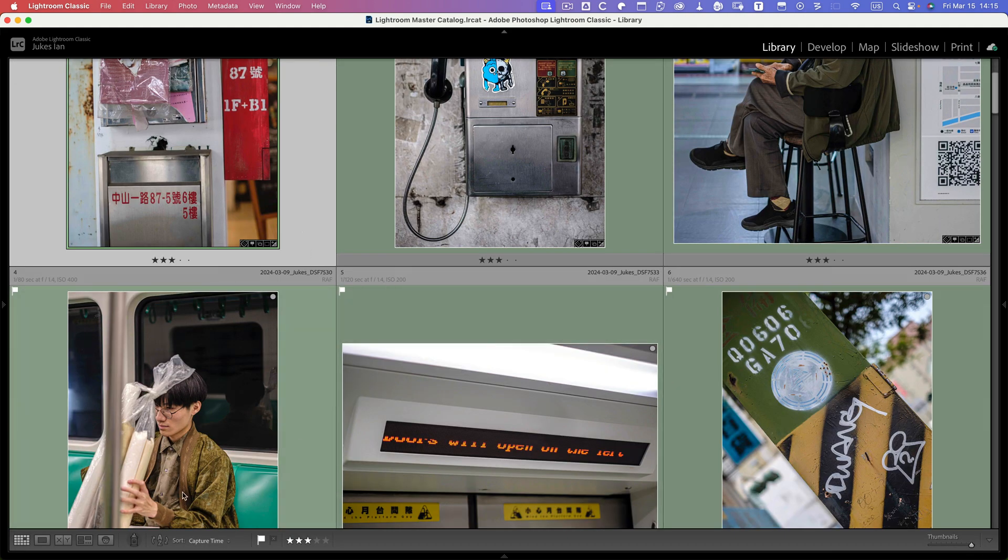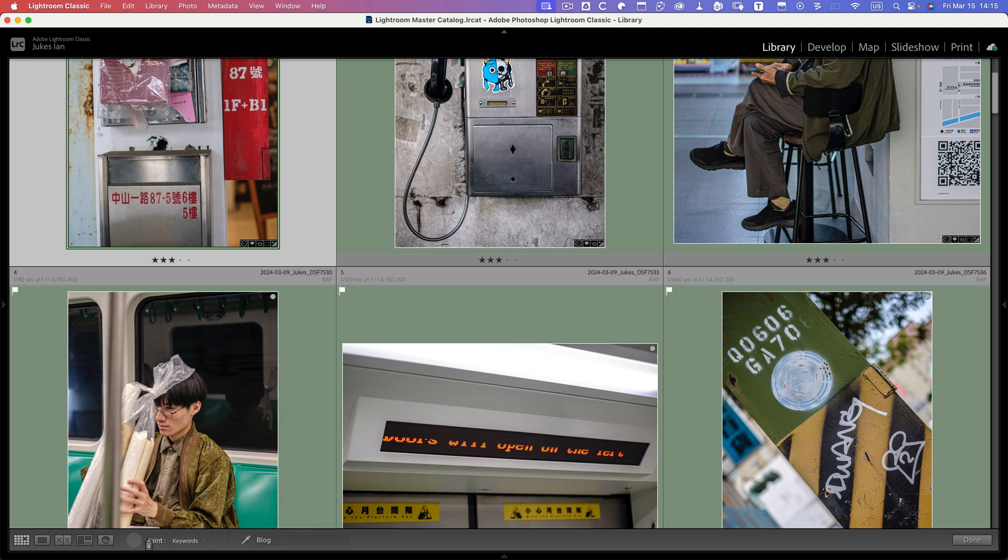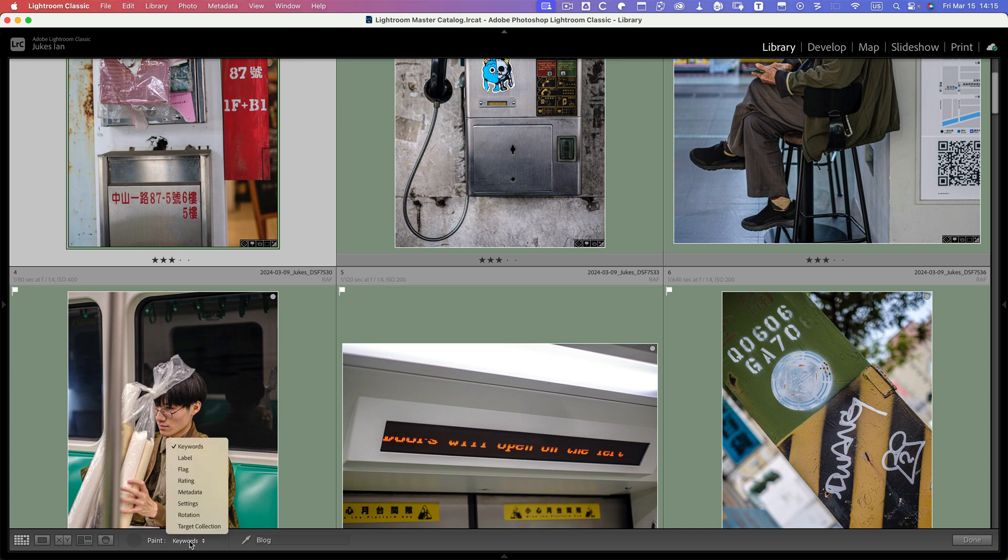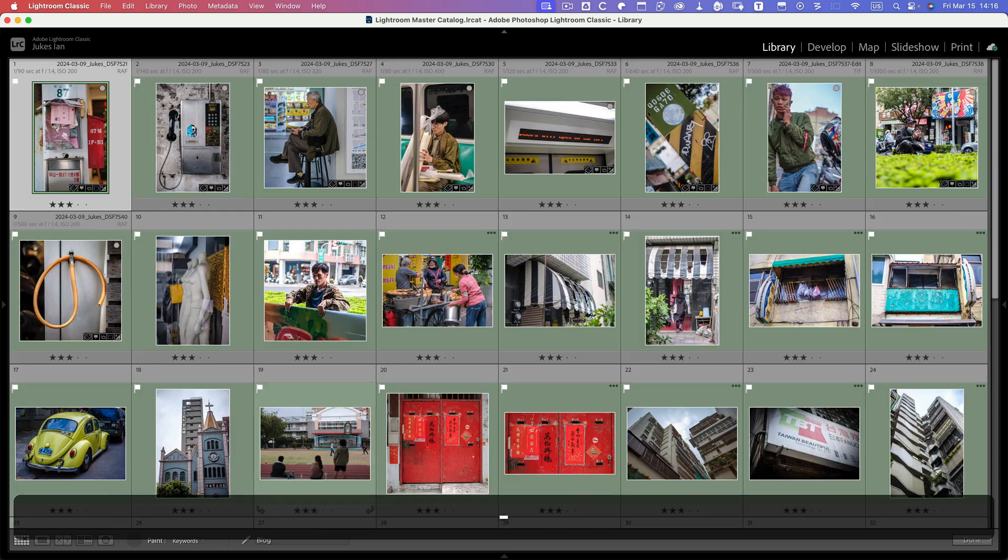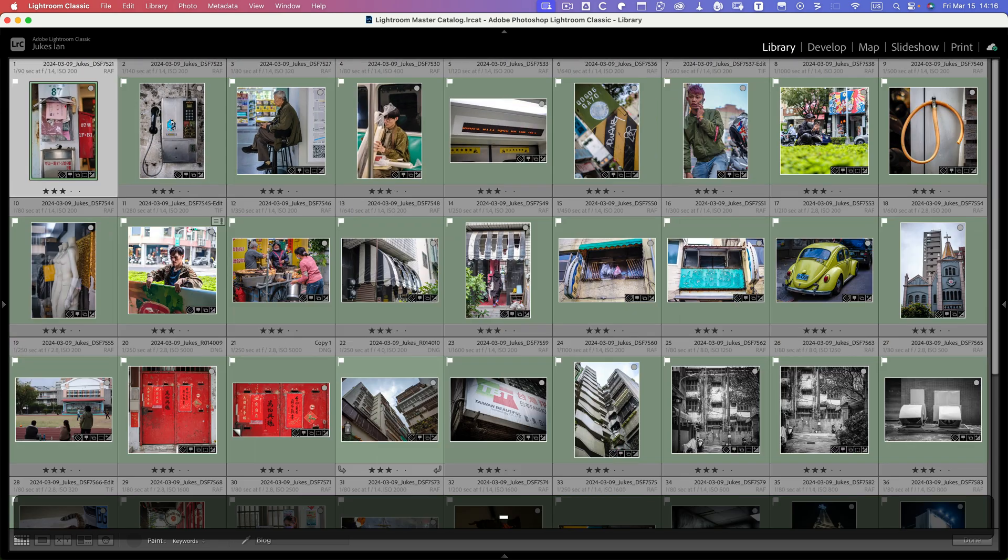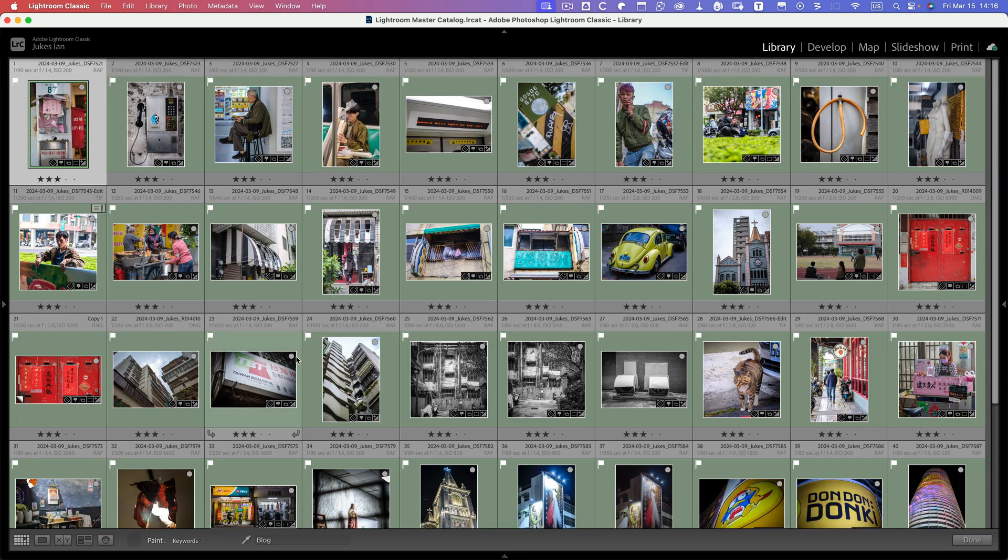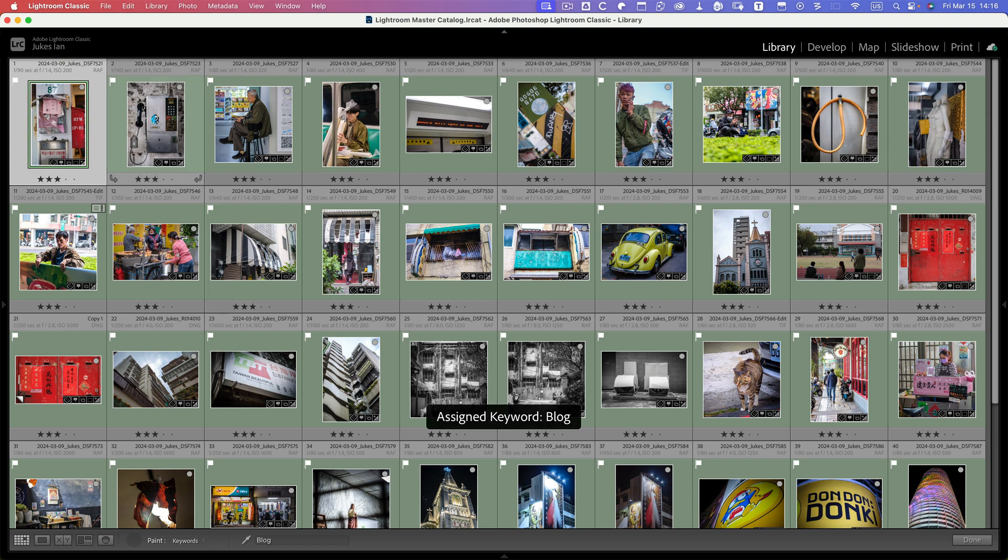I tend to use the spray can here at the bottom, the painter, and I'll paint keywords. You can paint many things, but in this case I'm going to paint keywords and I want blog. I'm just going to make the thumbnails a little bit smaller so I can see more of them.